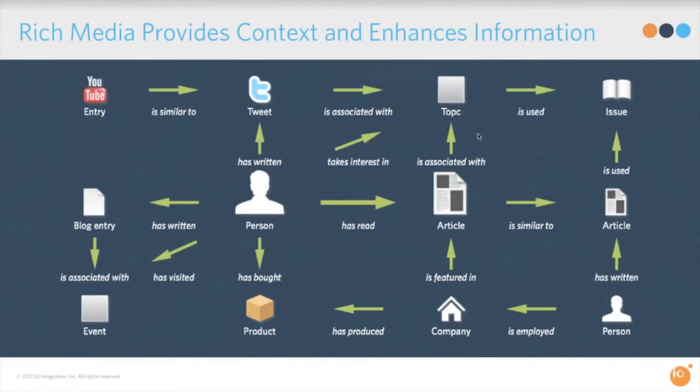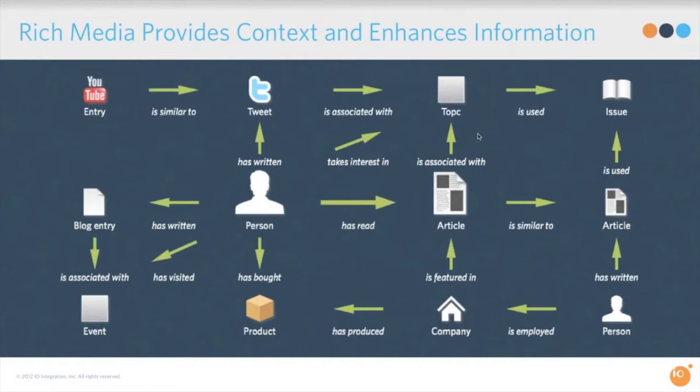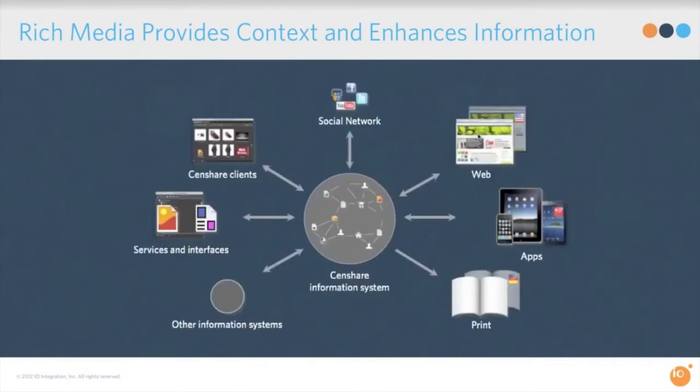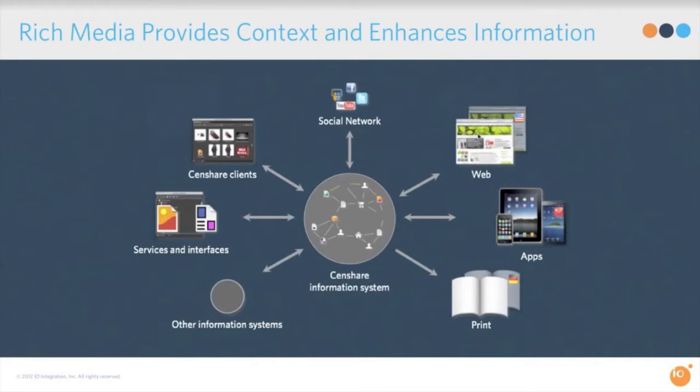So if you think about how rich media interacts with customers and across these different channels, you can see that any tweet that's written or gets somebody to think about buying your product can reach many other people. So every time any type of information is put out there on one of these channels, it enhances and helps influence people to buy your products. There's a two-way relationship between the way Censhare works with each of these different channels. And I'd like to turn it over at this point to Timmie Steele to show you how it works in action.